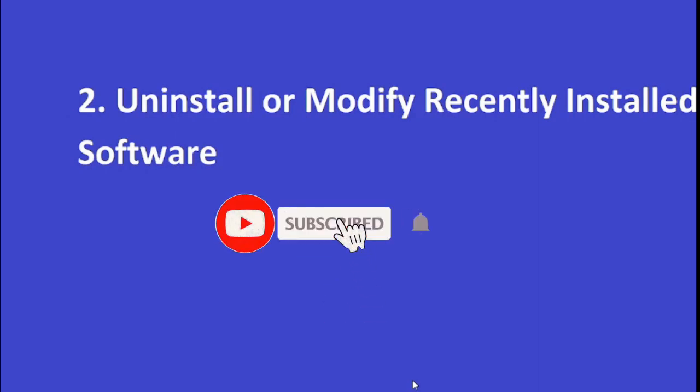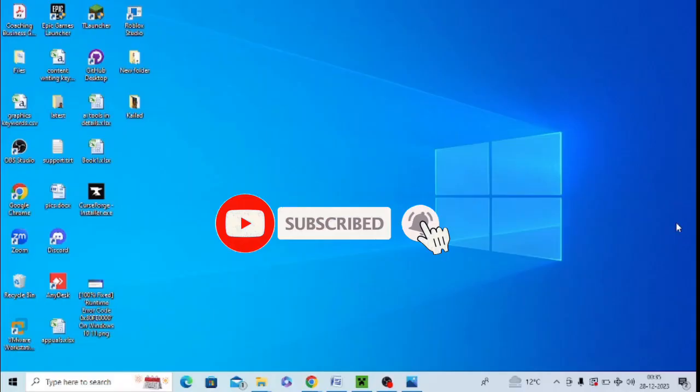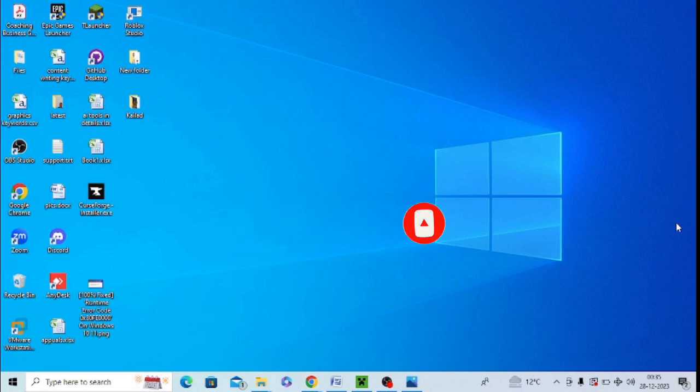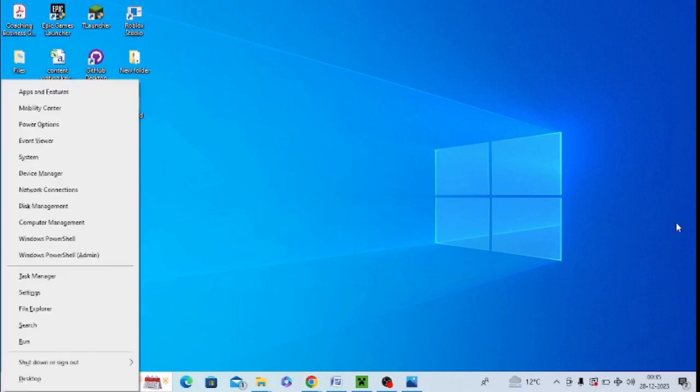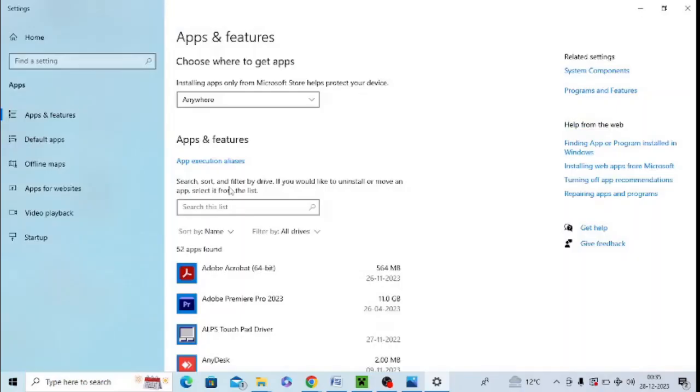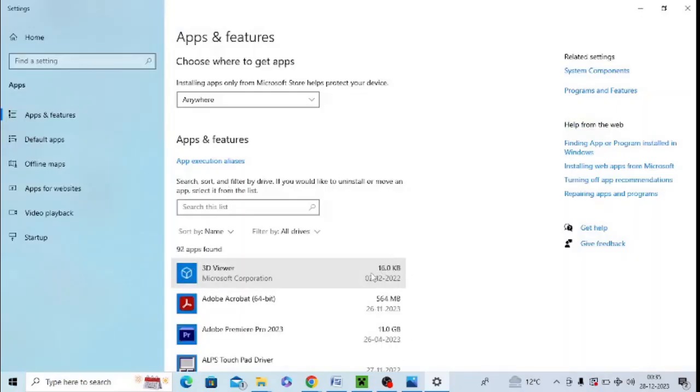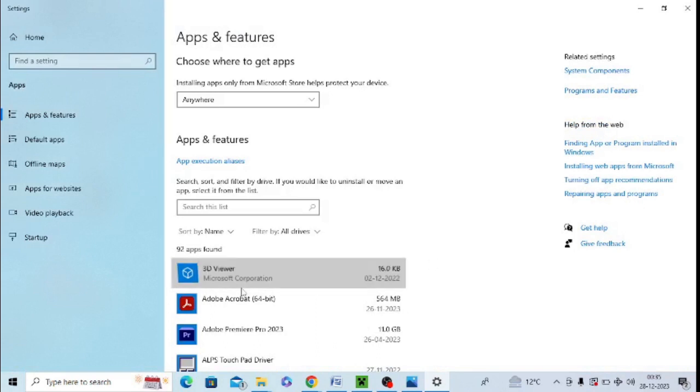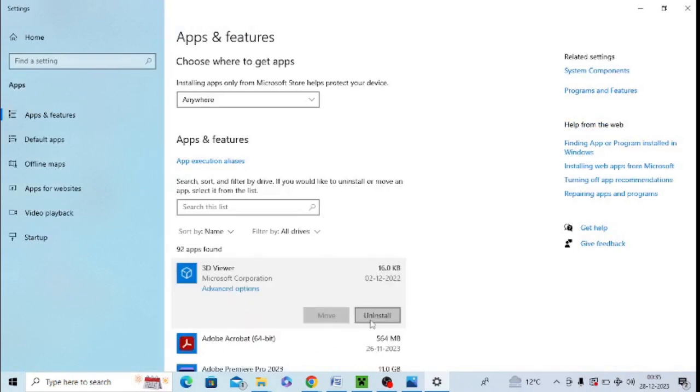You need to press Windows+X from your keyboard and select Apps and Features. Here you can find all the latest installed software. You can uninstall them or make changes. By uninstalling, you can check whether the newly installed software is causing the issue.